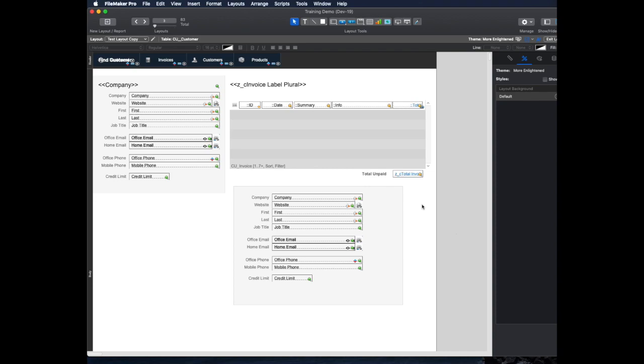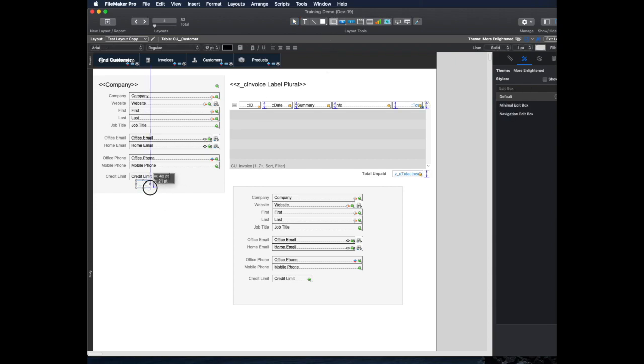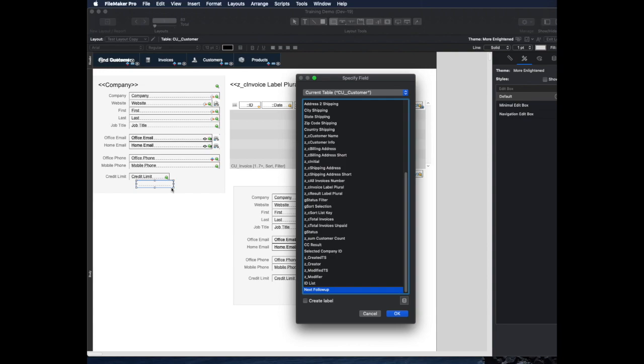So that leads me to tip number three, which is let's say that I have a field that I want here. I added a new field to the database, which is a next follow-up date. And so a common way that people add a new field to a layout is they go up to the field tool up here, and then they just click kind of where they want it to go,